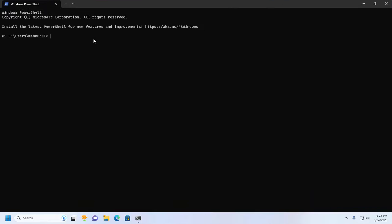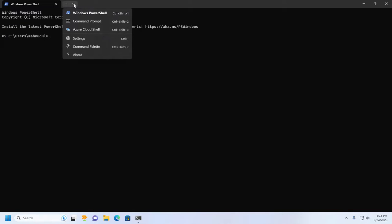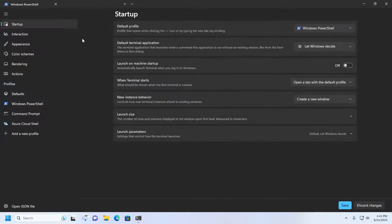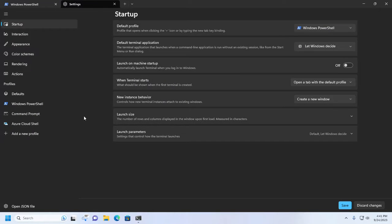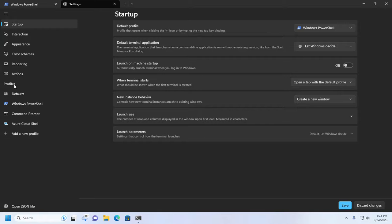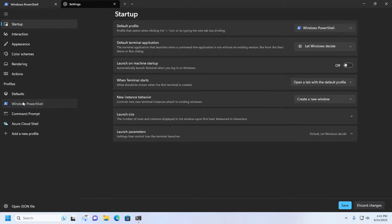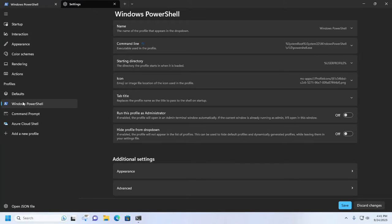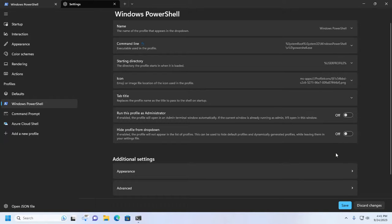Click on the icon and open Settings. On the Profiles, select Windows PowerShell, then go to the Additional Settings section and expand Appearance.